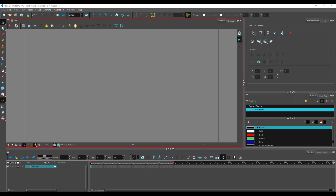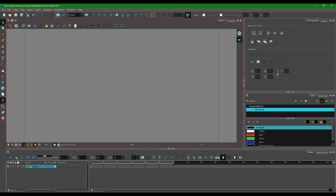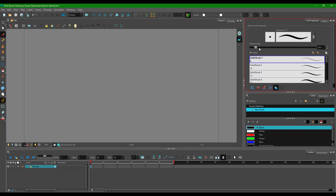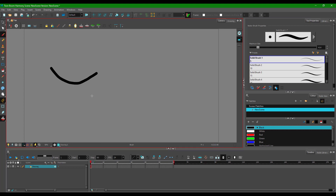In this lesson, we're going to learn how to utilize the exposure sheet (Xsheet) to control the level of exposure inside the timeline. I'm going to go over here and use my brush tool. I'm going to increase the size of the brush, make a simple animation, and turn on my onion skinning right over here.